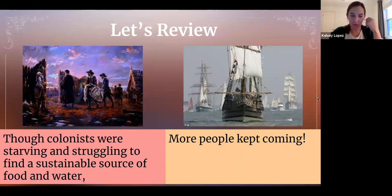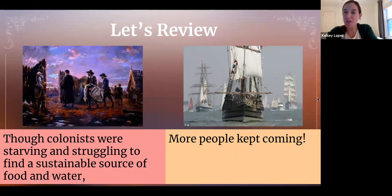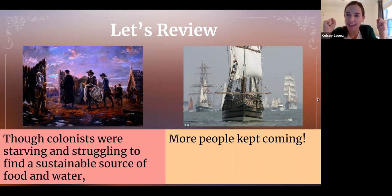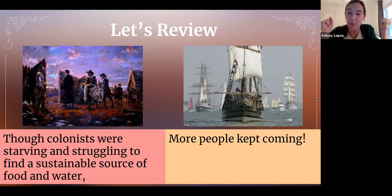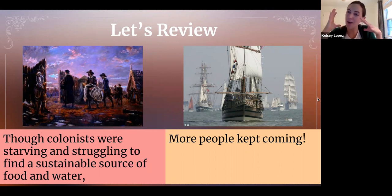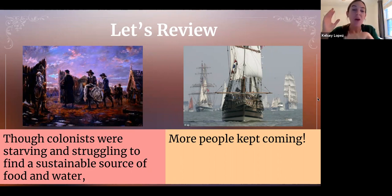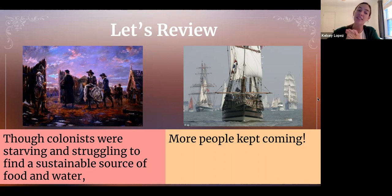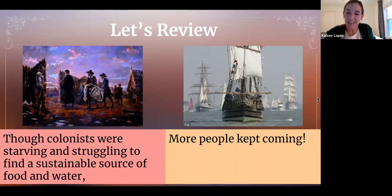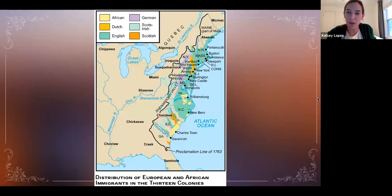Let's review — last week I had you watch a video about Jamestown, and in that video you learned about the struggles of this colony. Yes, there were even suggestions of cannibalism in order to have enough food to survive. We did not come from the most glorious of beginnings. Even though the colonists were starving and struggling to find sustainable sources of food and water, they just kept coming — this map gets bigger and bigger because people kept hearing about this enticing new place, and remember, Europe was kind of the worst.